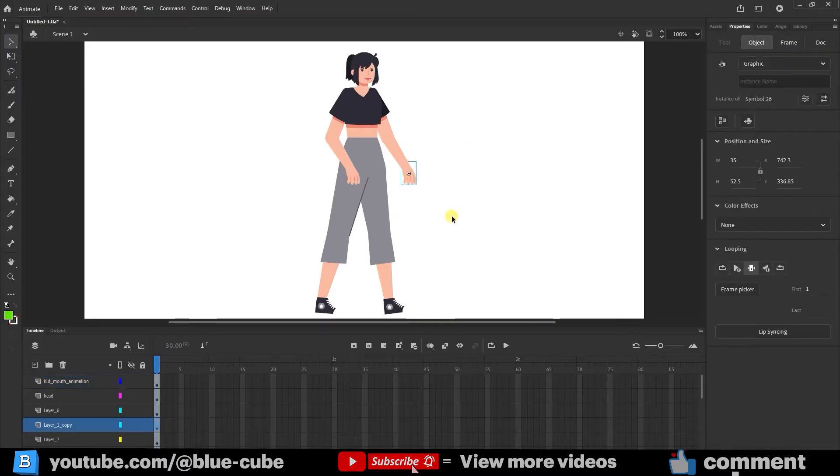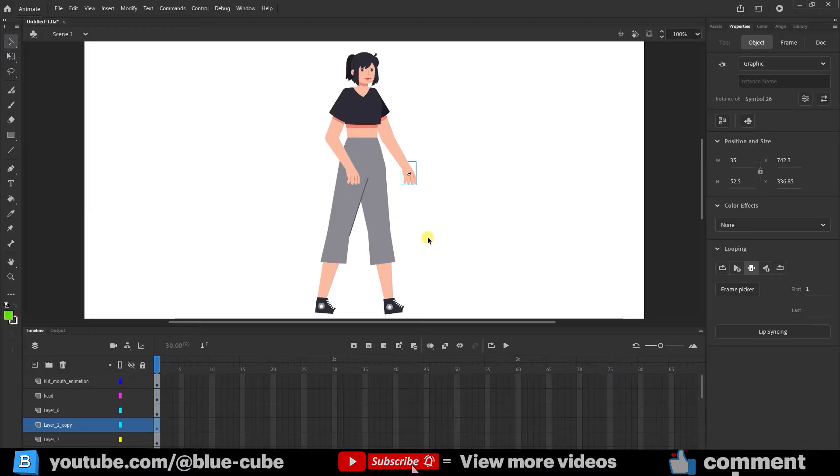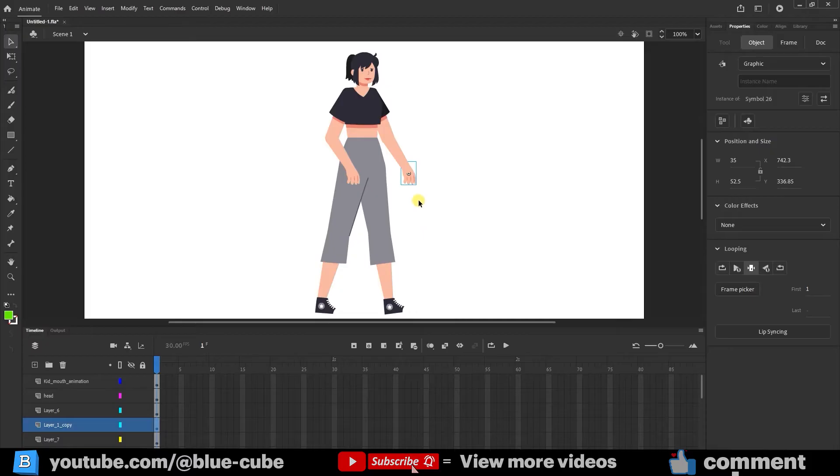In the previous lessons, if you recall, we created separate layers for each body part of the character. We also learned how to swap and change the states of the character's hands and lips. Now, we're going to rig the character so that we can animate its body parts.